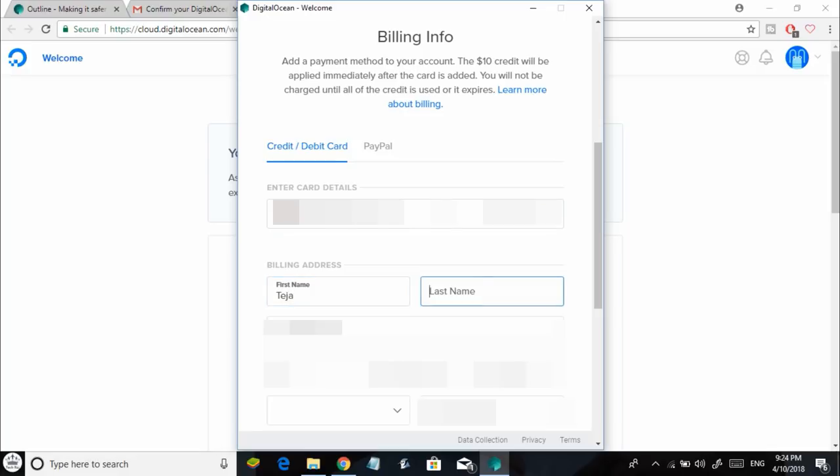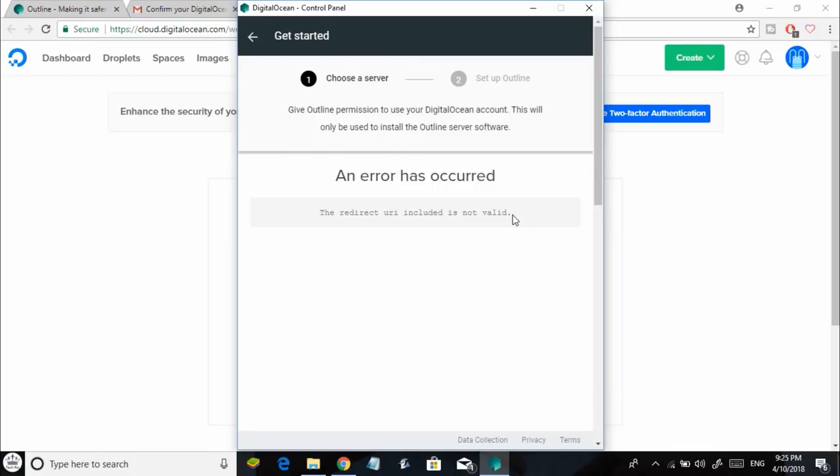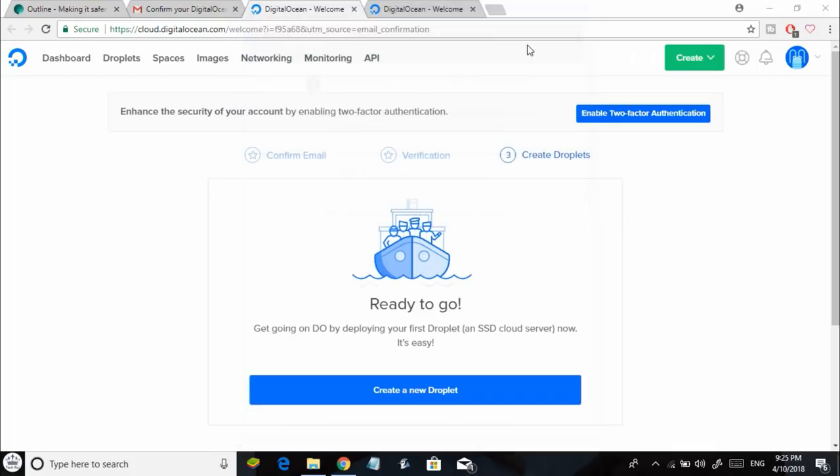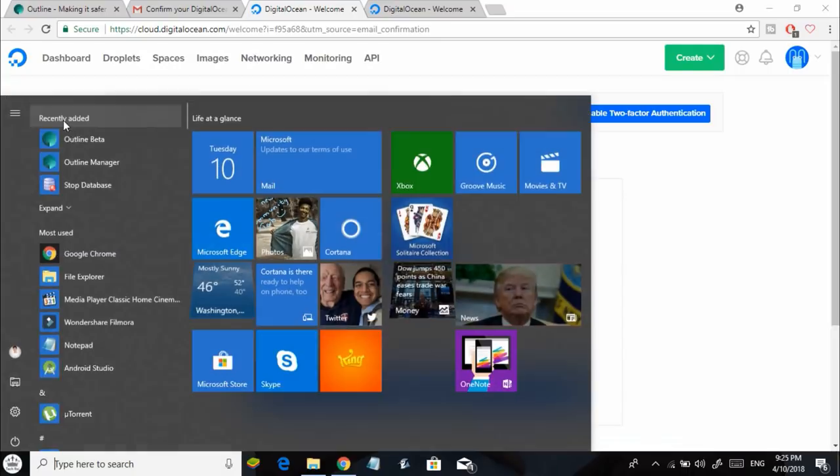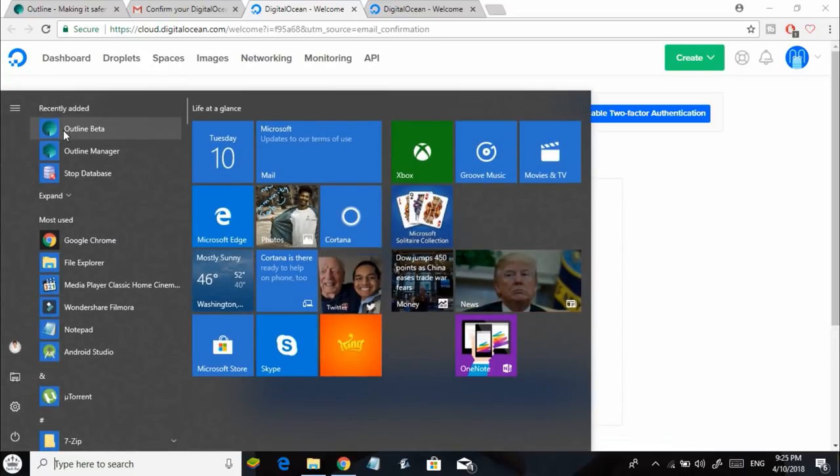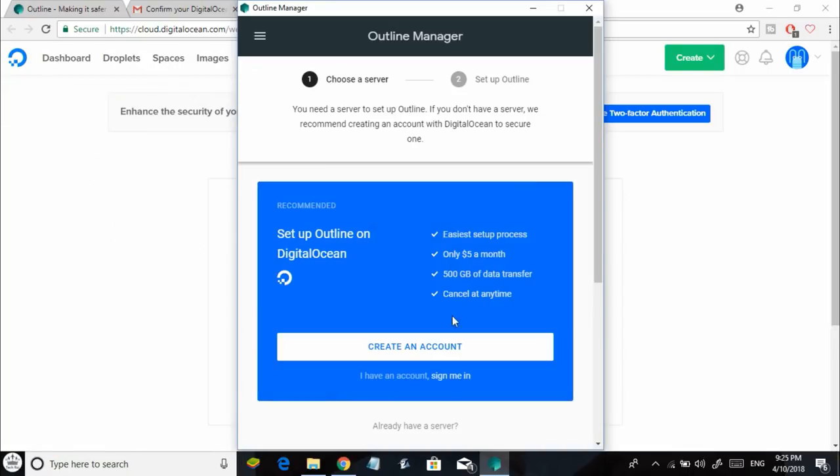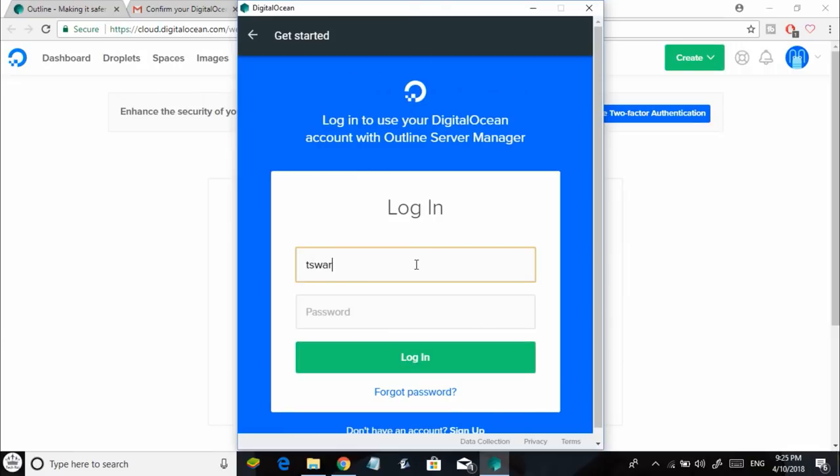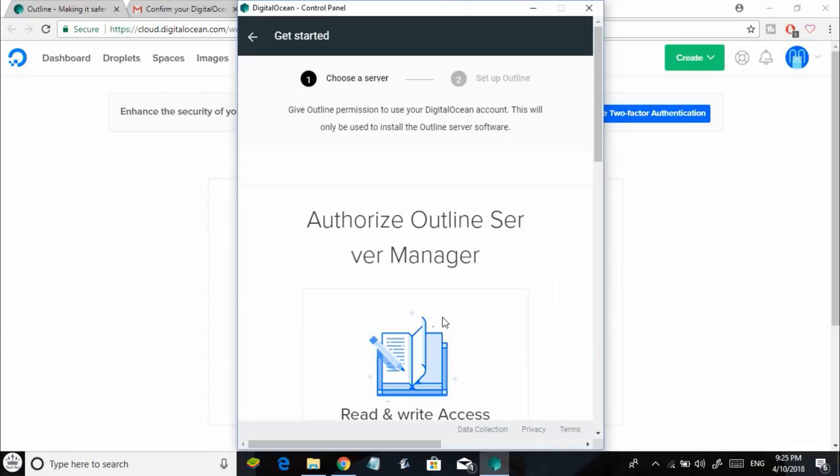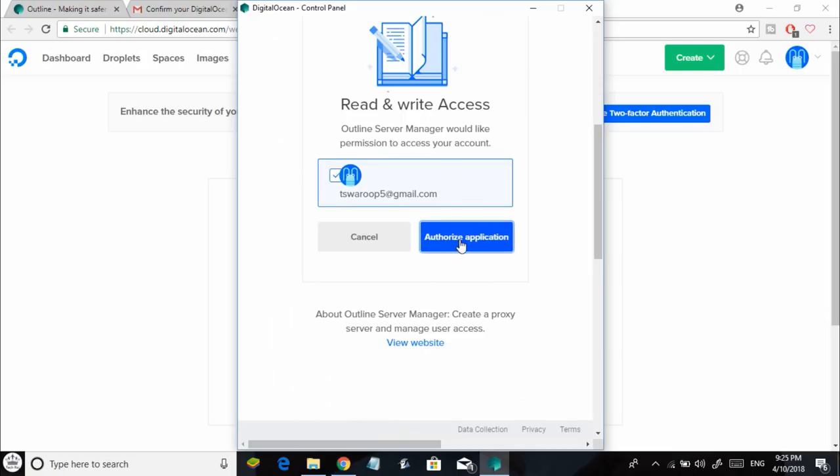You just need to add a payment option here to continue to the next step. You can add your credit or debit card details or even add a PayPal account, then click on Save Card. If you see an error like this, just close the Outline Manager and open it once again, then log in to your Digital Ocean account which you recently created. Select your account and click on Authorize Application.